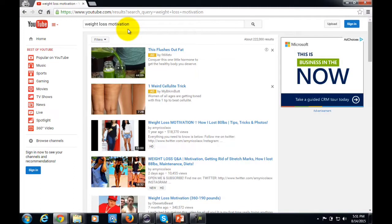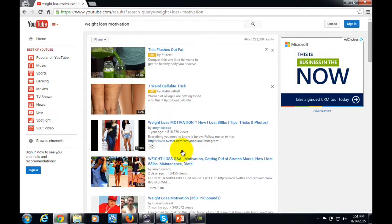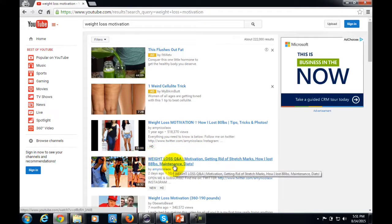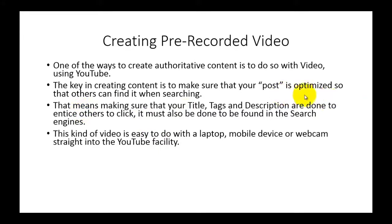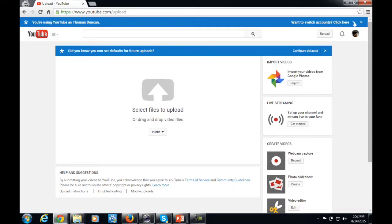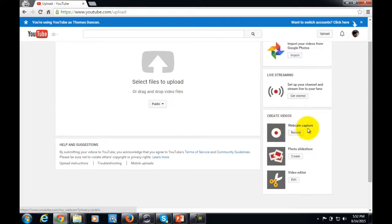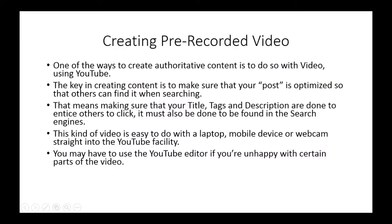For example, someone looking for weight loss motivation can find a creator who uses 'weight loss motivation' in the title. That's the kind of work you need to do to use YouTube so people can find your authoritative content. Pre-recording video is easy if you have a laptop, mobile device, or webcam — you can record straight into YouTube's facility without needing any additional software.